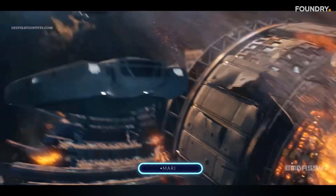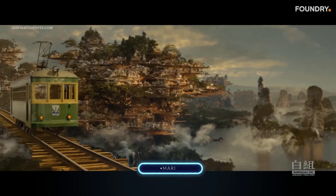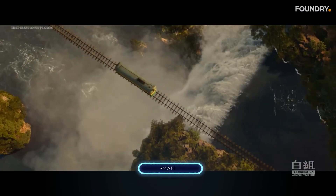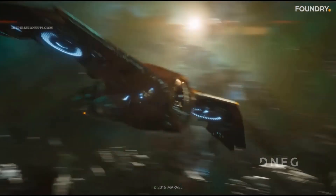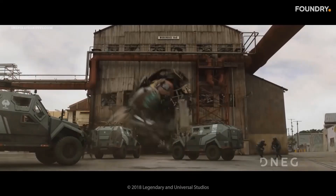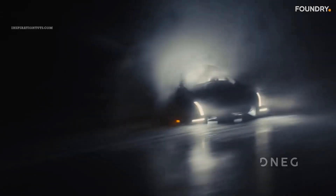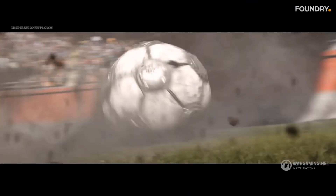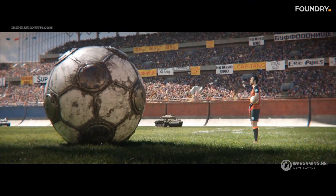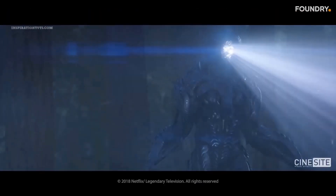Mari is the industry standard for painting and texturing in VFX, as opposed to Substance Painter which leads in the video game industry. It does not mean Substance Painter is not used in VFX, but Mari is far superior and can meet the demands of the most complex painting jobs in this industry. You must learn it if you want to work professionally on films or TV shows.